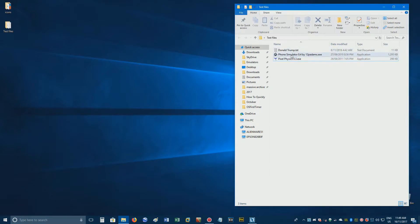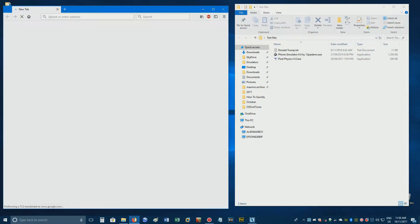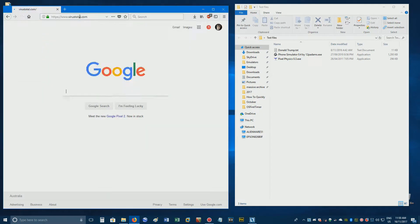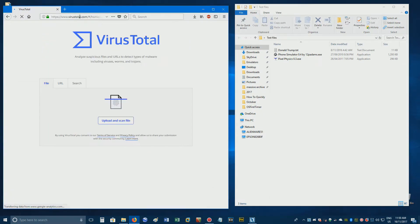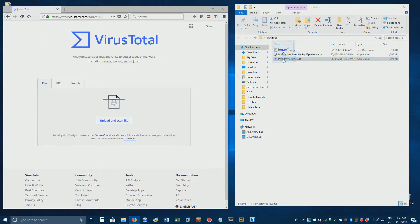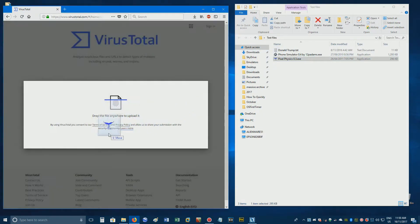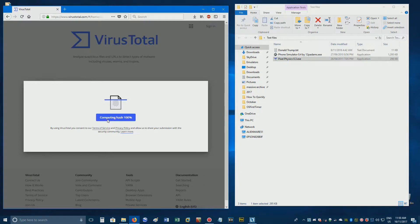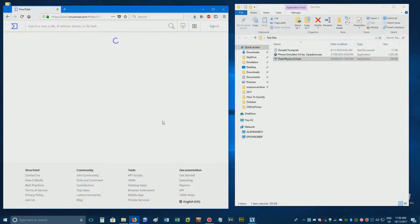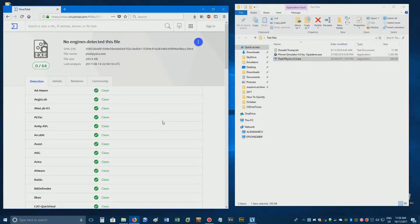Do you have some files that you suspect might be infected with malware? Well, open a web browser and go to virustotal.com. Drag the file you want to test directly onto the web page and it will be scanned with a variety of different virus scanners.